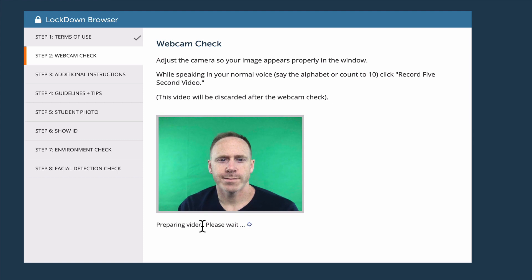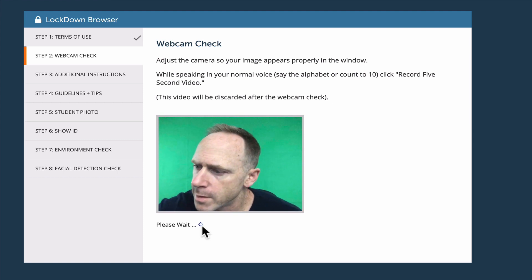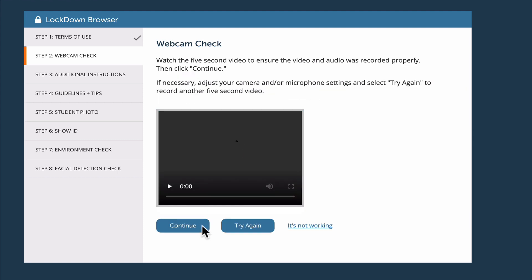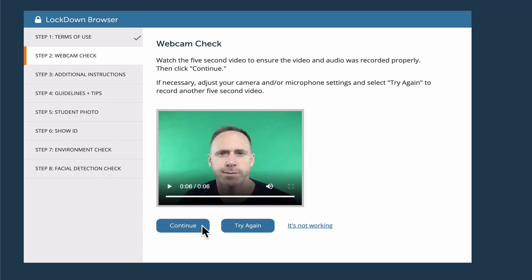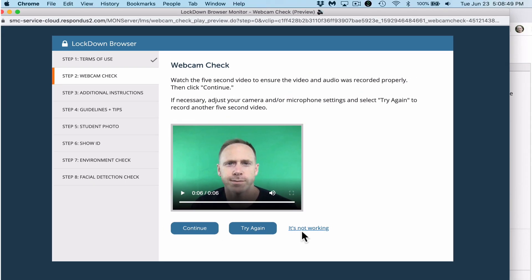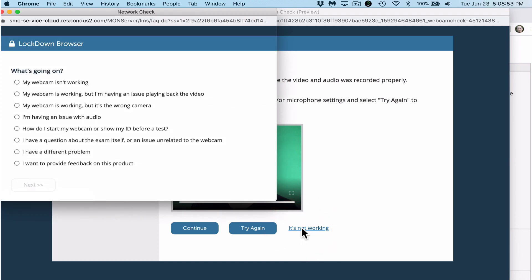It stops and asks a couple of questions: Should I continue? Should I try again? Or is it not working? It plays it back for you and you can answer that question. If it's not working, click 'It is not working' and you'll be given a series of options — my webcam isn't working, the webcam is working but I'm having an issue playing back the video, my webcam is working but it's the wrong camera, I have an issue with the audio, and so on. If one of those is the problem, click on that particular problem and click Next. If everything's okay, click Continue.